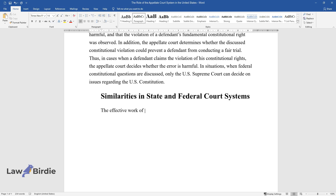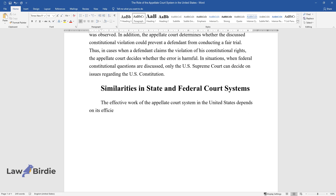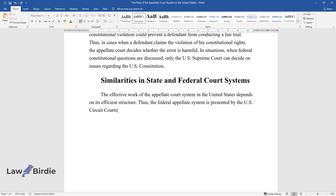The effective work of the appellate court system in the United States depends on its efficient structure. The federal appellate system is presented by the U.S. Circuit Courts of Appeals and the U.S. Supreme Court as the court of last resort.